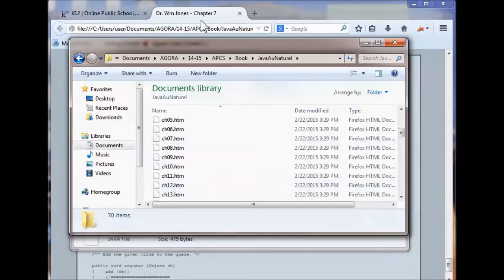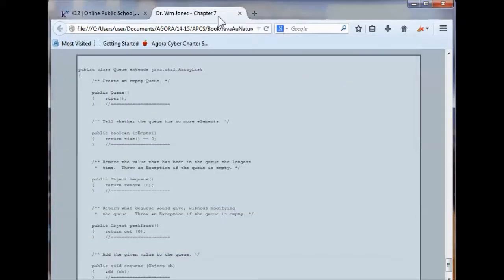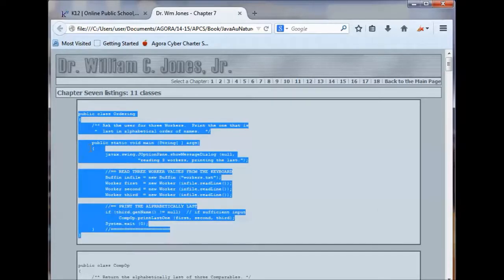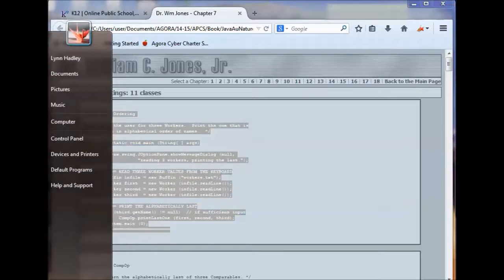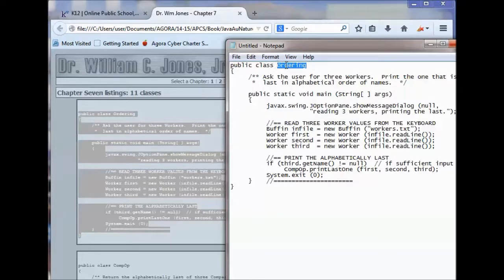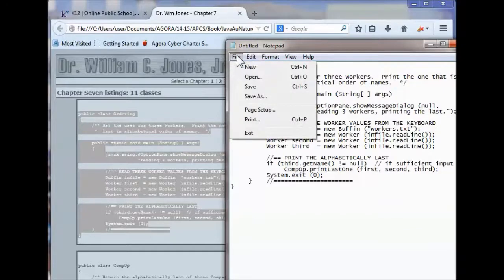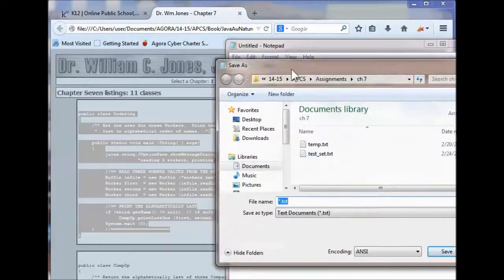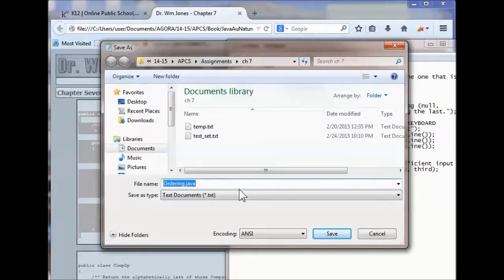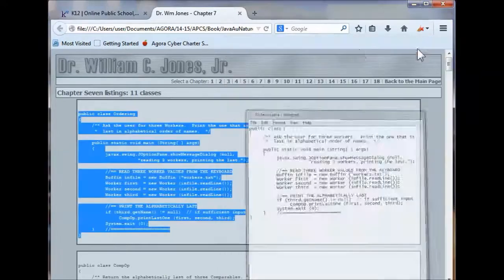What I've done is go in and, for example, here is Chapter 7 — there are 11 listings in this chapter, all from the chapter itself. We make classes out of these. I right-click, copy it, pull up Notepad, paste it, then called the class 'Ordering', saved it as Ordering.java, and put it inside the folder. I did all 11 listings that way.